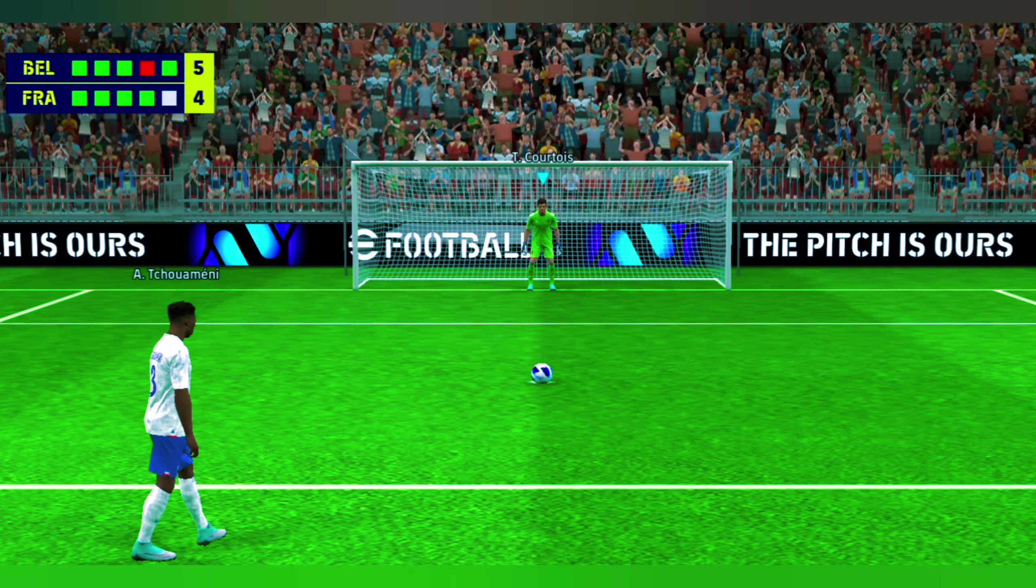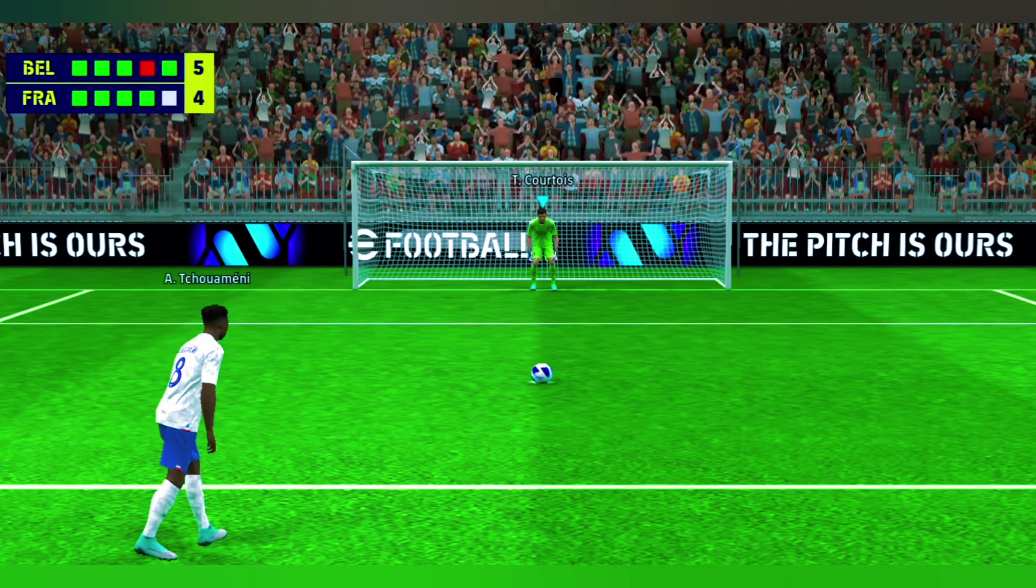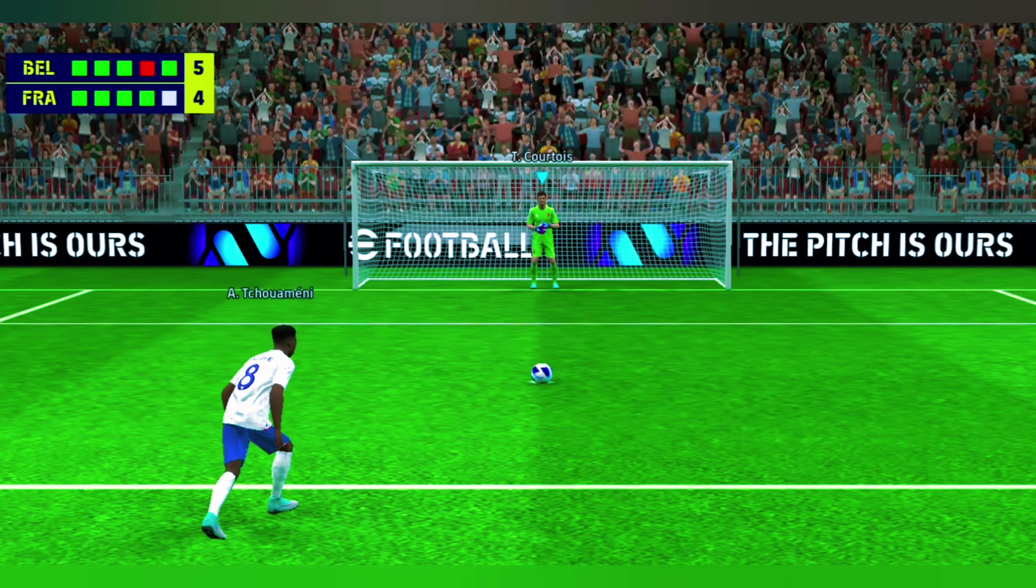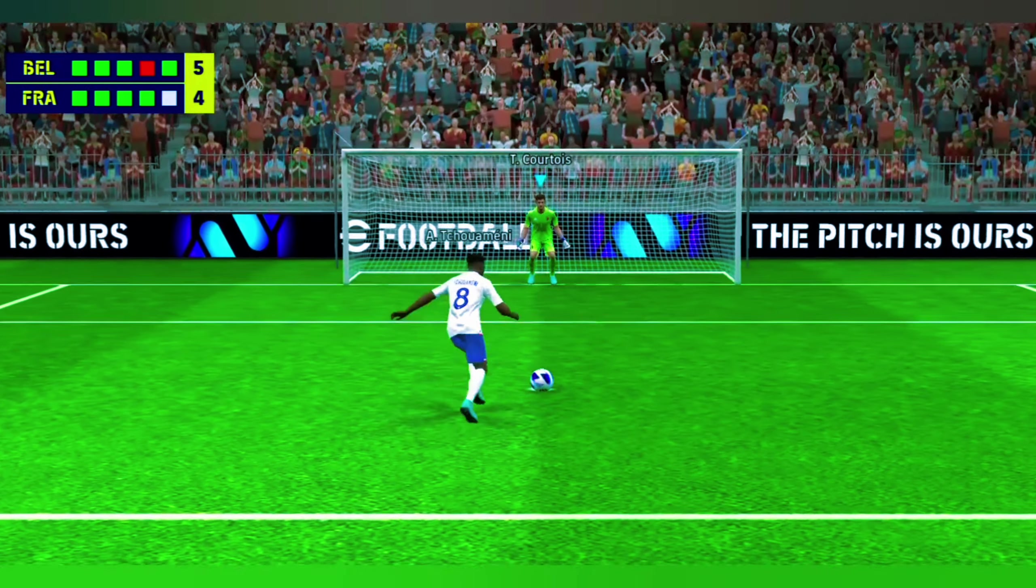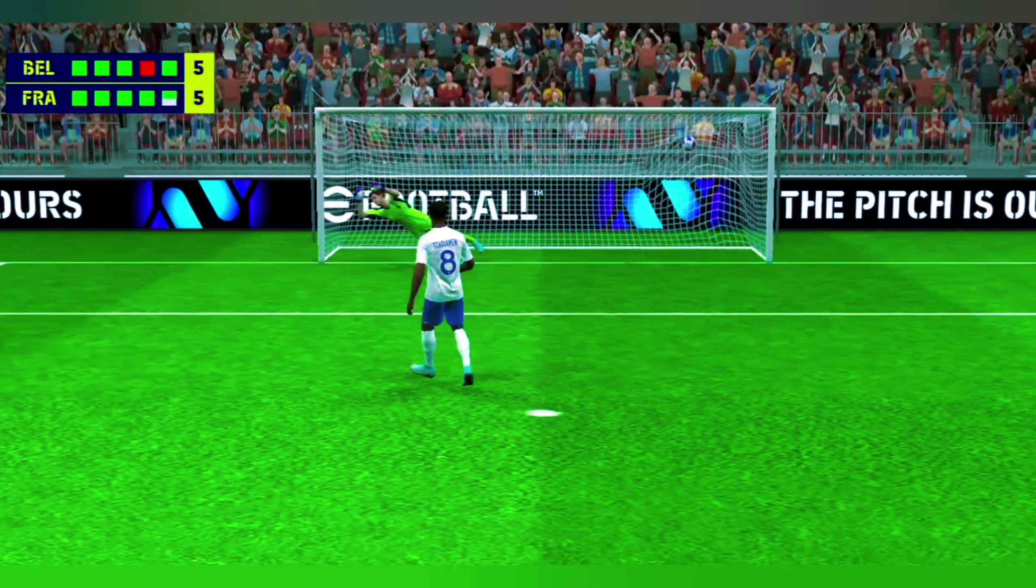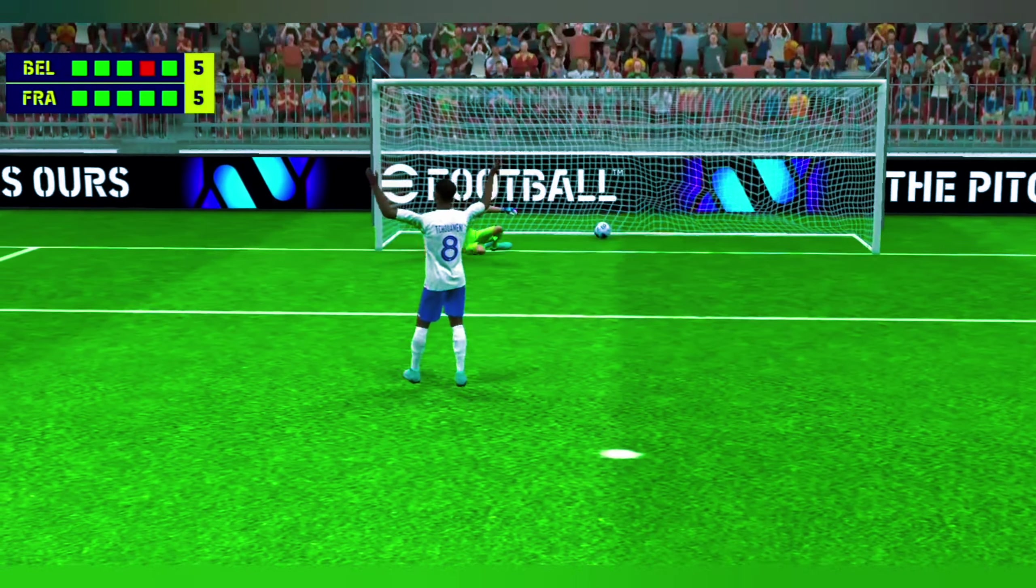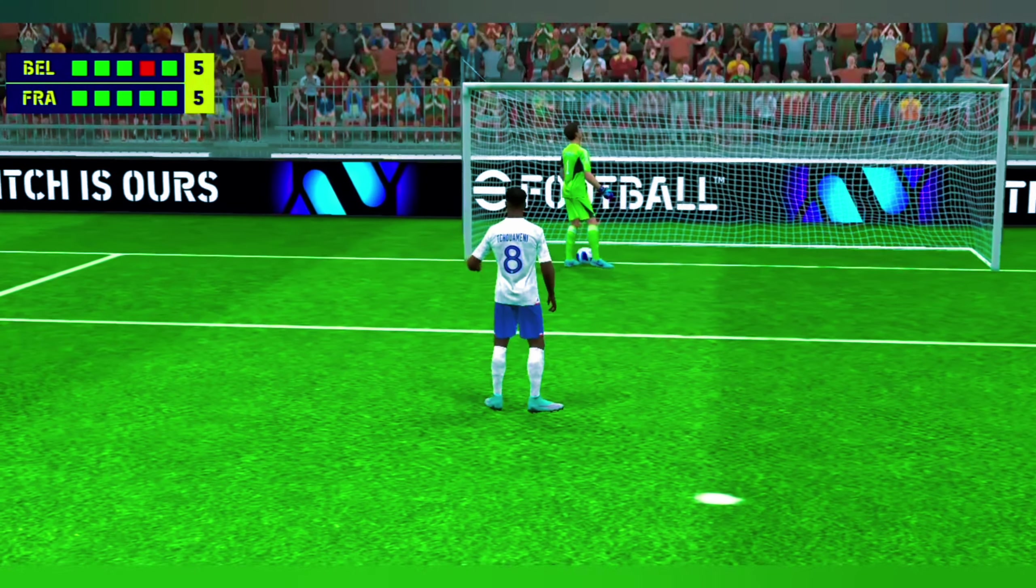He cannot afford to miss. It's in, he's kept them in it.